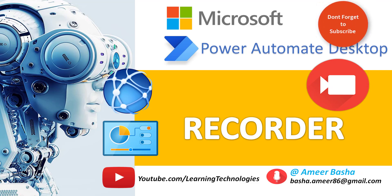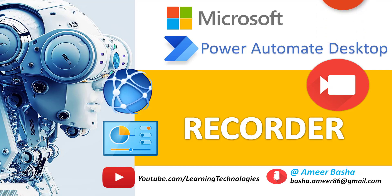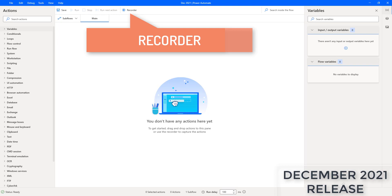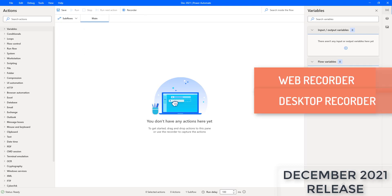Hello techies! In this tutorial we will learn a new update as part of the December 2021 release: the Power Automate for Desktop recorder. Power Automate Desktop had two recorders earlier — one is the web recorder and the second one is the desktop recorder. As part of the December 2021 release, the web recorder and the desktop recorder are unified into a single Power Automate for Desktop recorder.